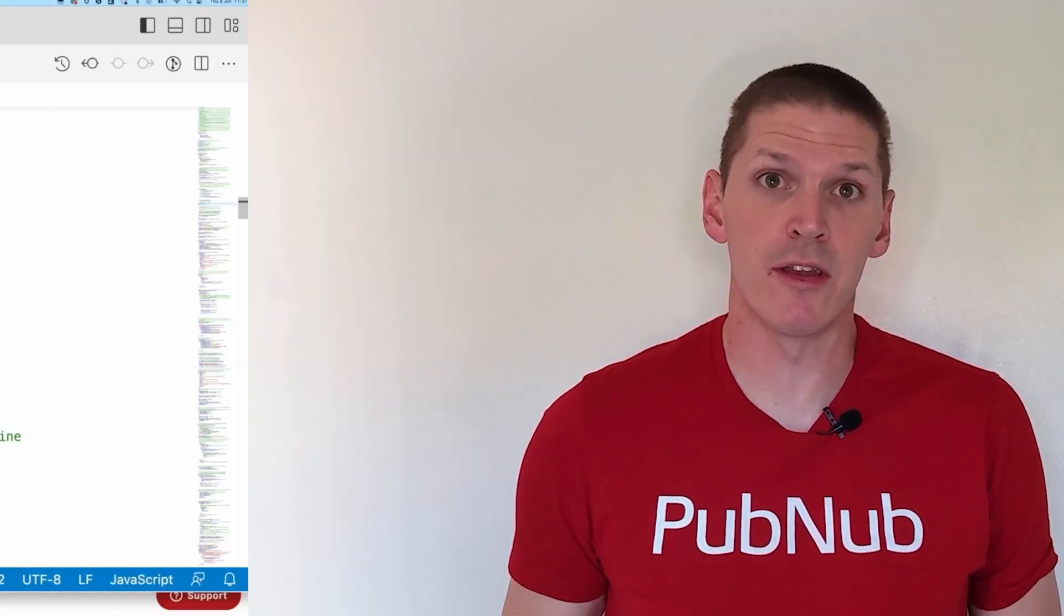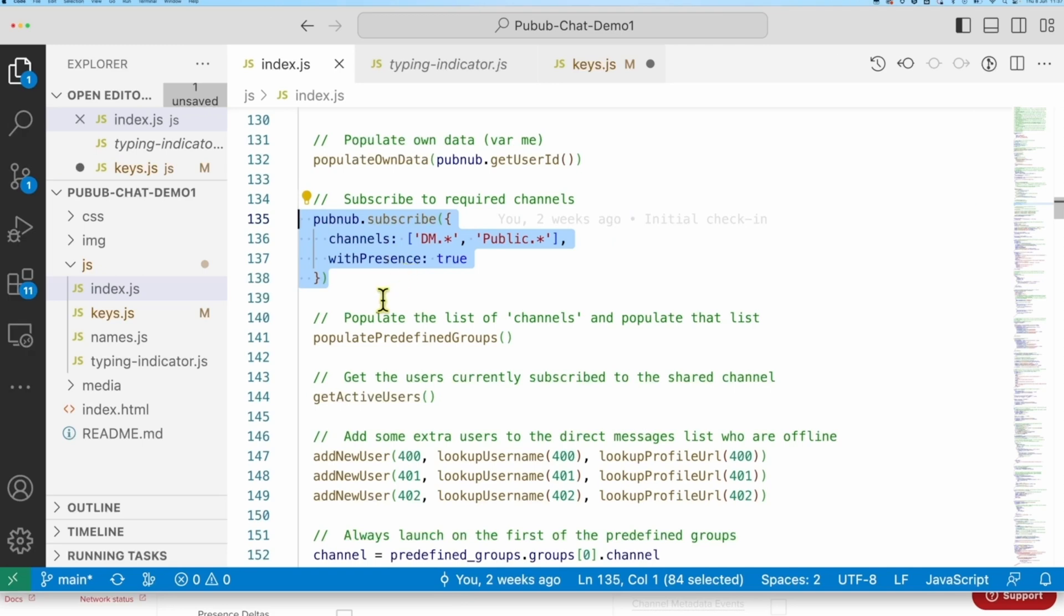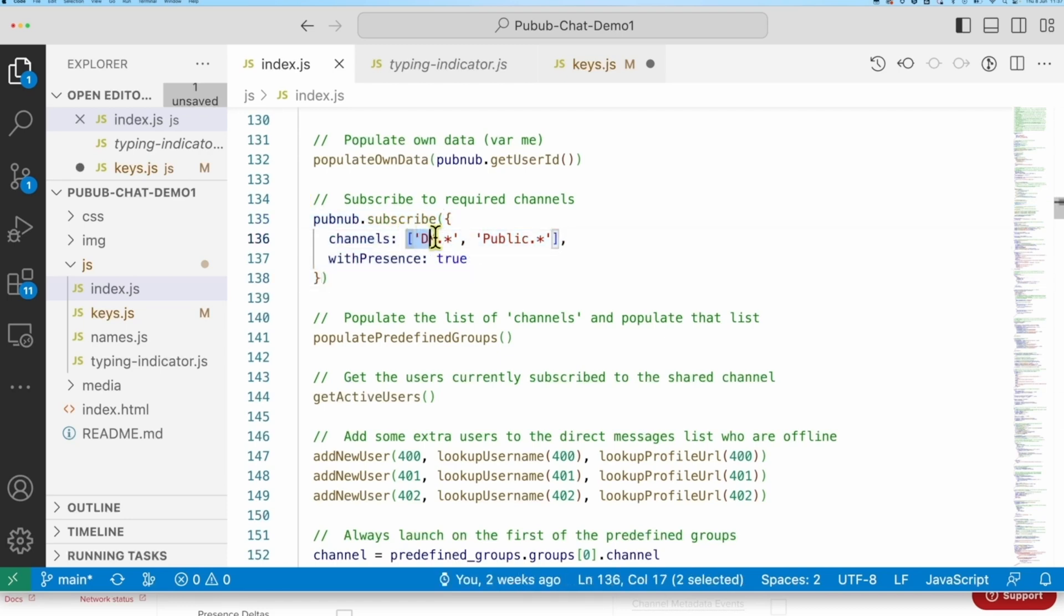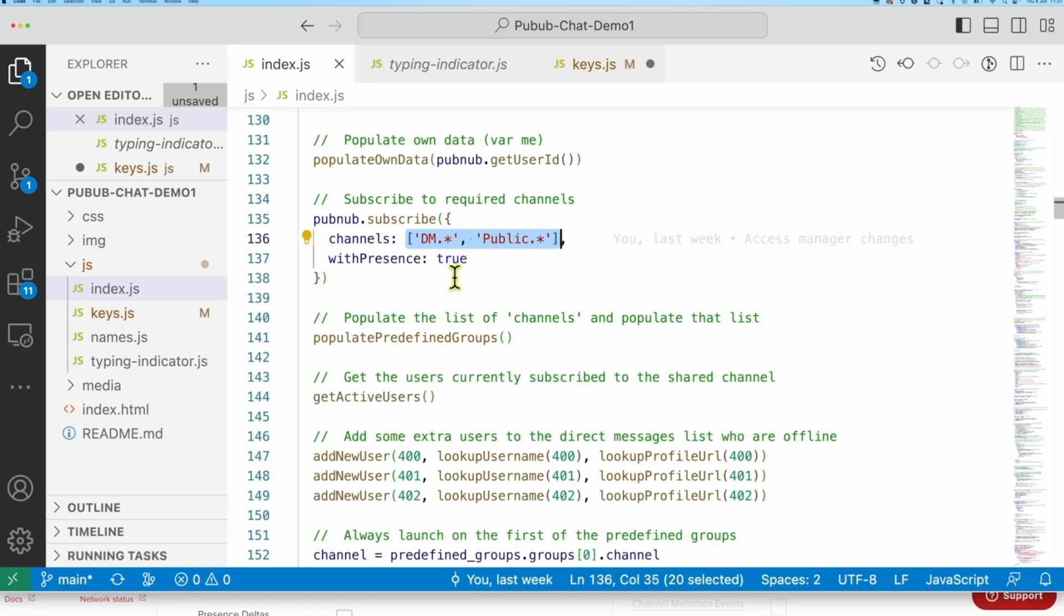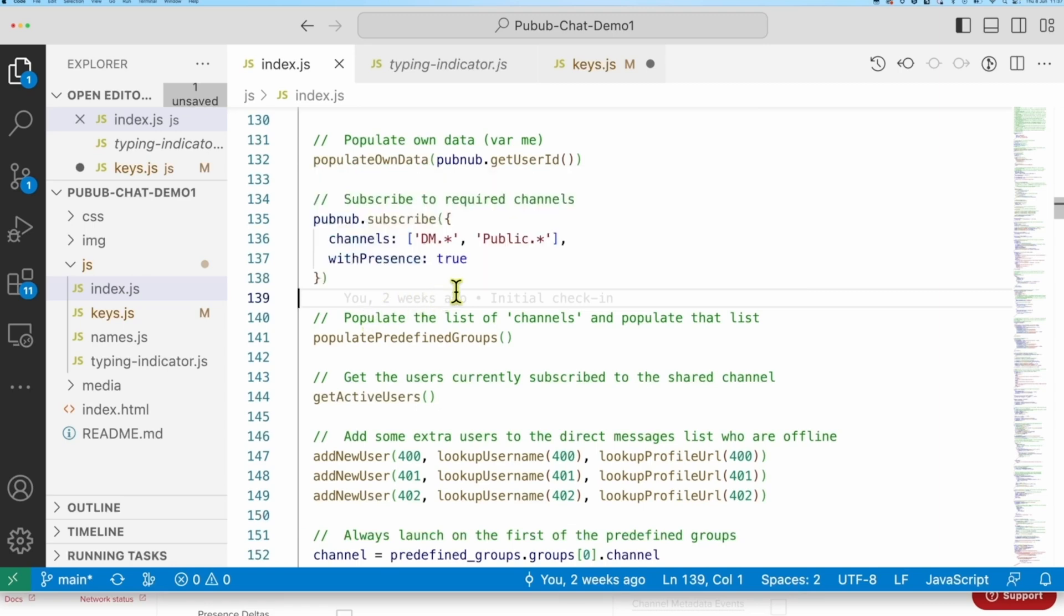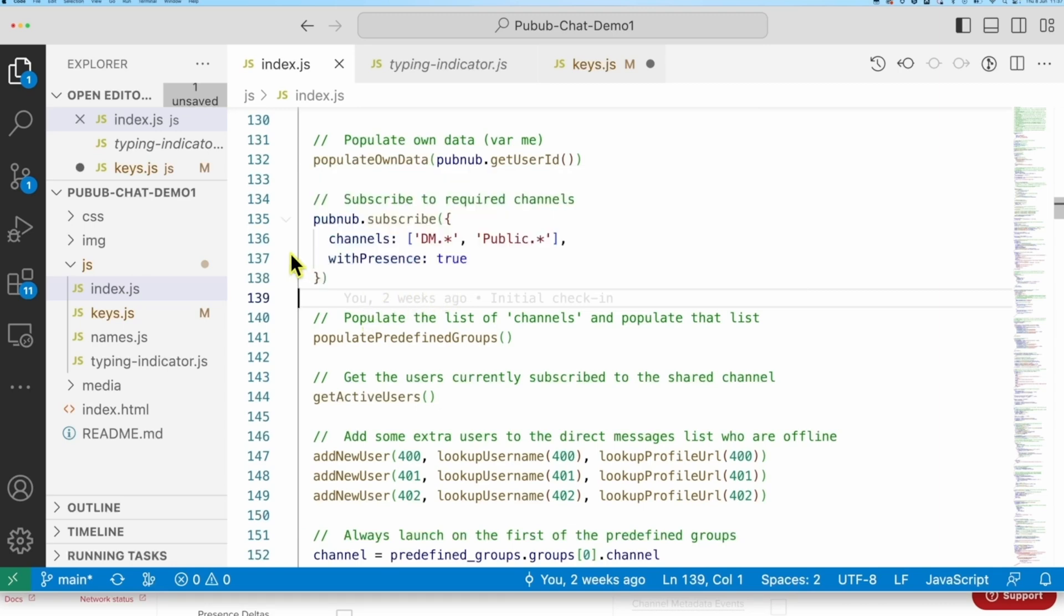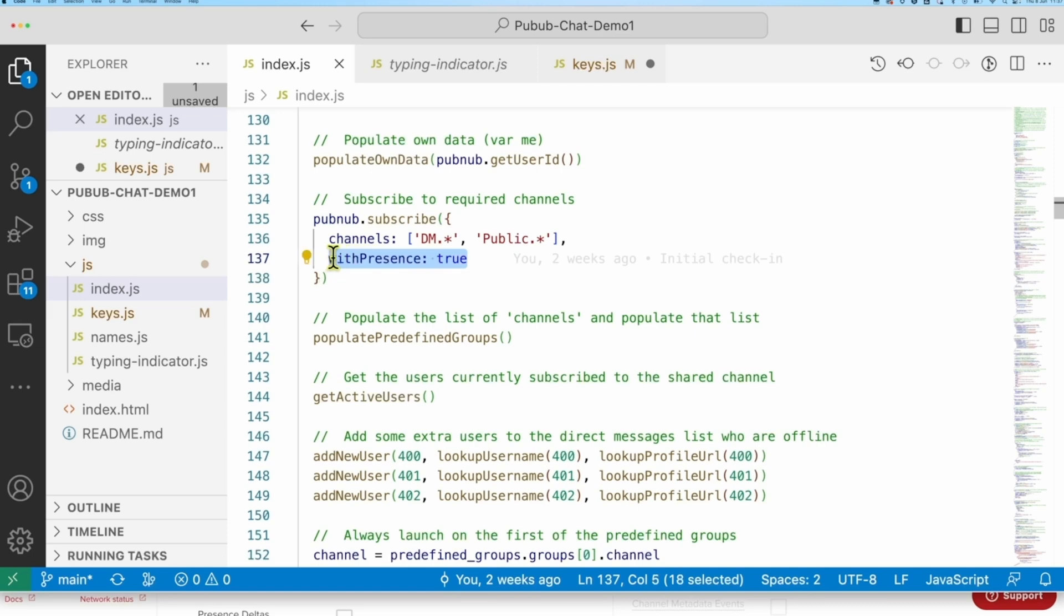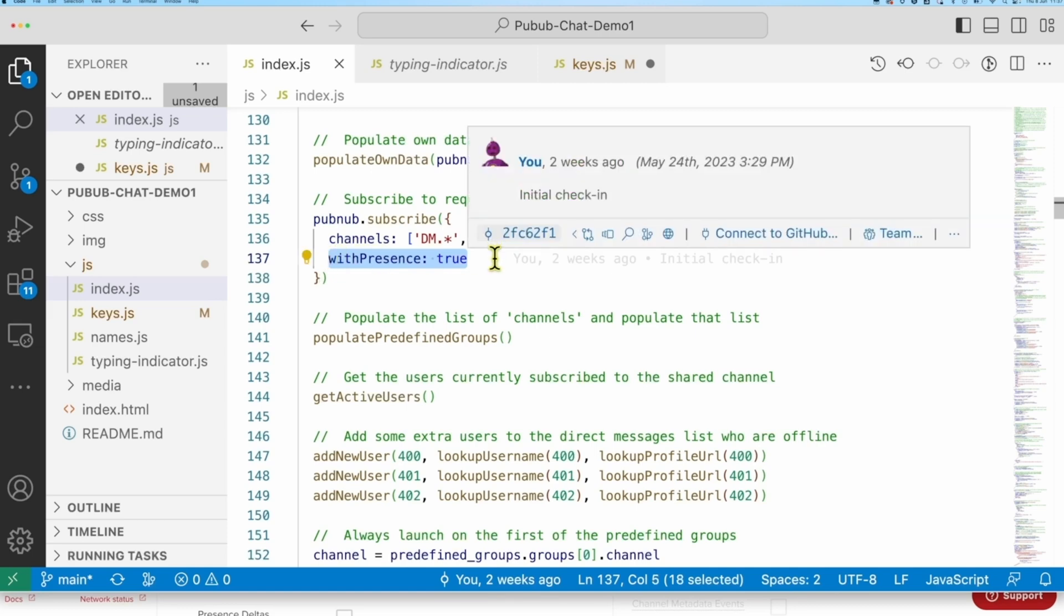Having set up the event listeners, we also need to tell Pubnub which channels we want to receive messages and signals on. This is done by subscribing to those specific channels, and you'll notice I can pass a wildcard here to match any channel that starts DM or public. You could create quite complex channel topologies if you chose to, with different access rules applied to each, but I just have one group for direct messages and one for public channels. If you want Presence events, specify that here, and for simplicity, I'm just specifying Presence for all channels.